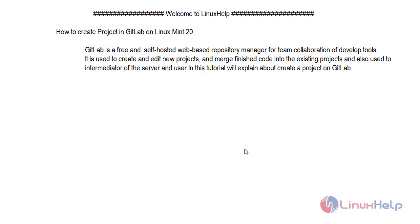How to Create Projects in GitLab on Linux Mint 20. GitLab is a free and self-hosted web-based repository manager for team collaboration of developer tools. It is used to create and edit new projects and merge finished code into existing projects, and also used to intermediate between the server and the user. In this tutorial, we will explain how to create a project on GitLab.